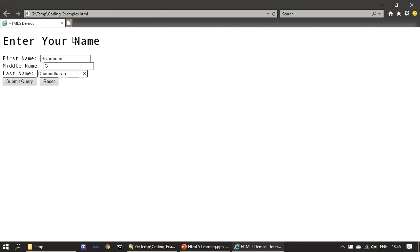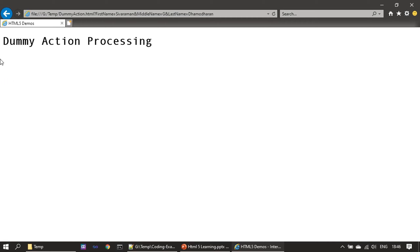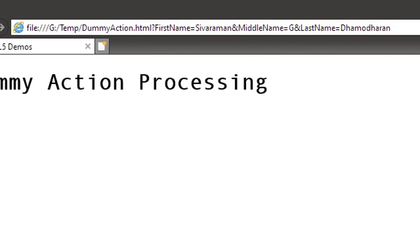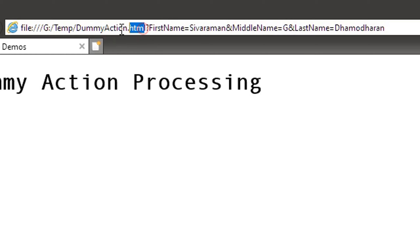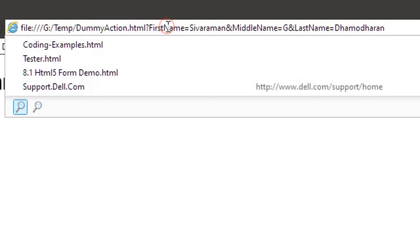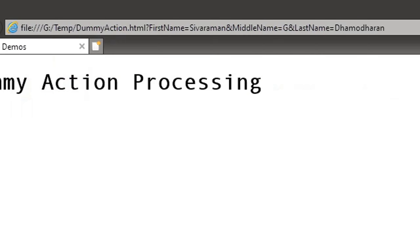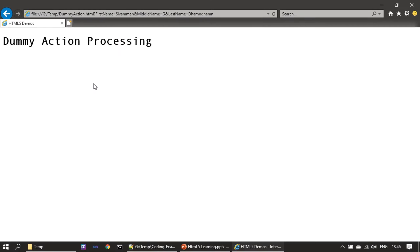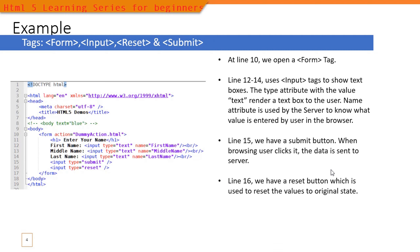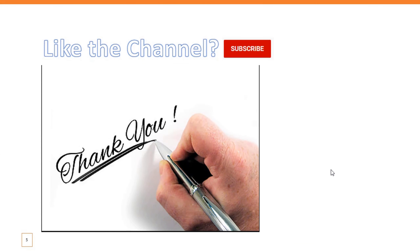Now we will submit and see how it sends the data. It reaches the dummy action processing page, and this is what is called the URL parameter. We can see: first name equals Sivaraman — that is the data entered by the user — then middle name with the initial, and last name with its value. That is how data is passed to the action file. That is all for this video — thank you for watching, and if you like the channel please subscribe.